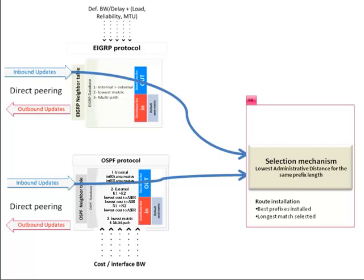For example, the prefix 10.0.0.0/8 and 10.0.0.0/16 are considered two different prefixes. They both will be present in the routing table, but the RIB will use the longest match to forward the traffic.